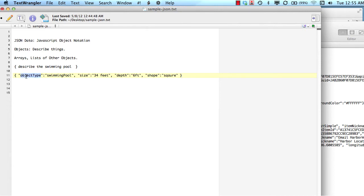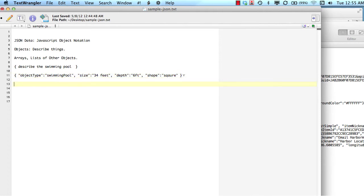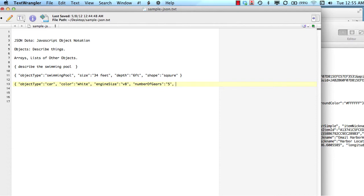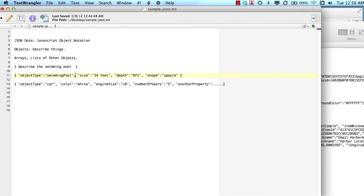The properties themselves in this example are purely arbitrary, and I use this example to show that we could describe just about any kind of piece of information using JSON object notation. Another example — let's say we wanted to describe a car. We could say object type: car, color: white, engine size: V8, number of gears: 5, and so on. So JSON data is very flexible and allows us to do lots of different things. All it is is a way to describe pieces of information.